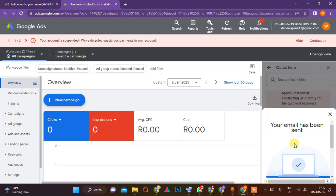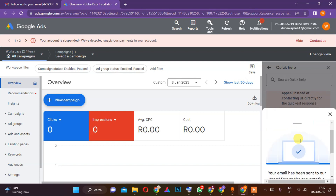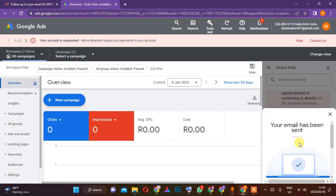The message has been sent. You just have to wait — normally about one to three days — and then Google Ads will bring back your ads account.